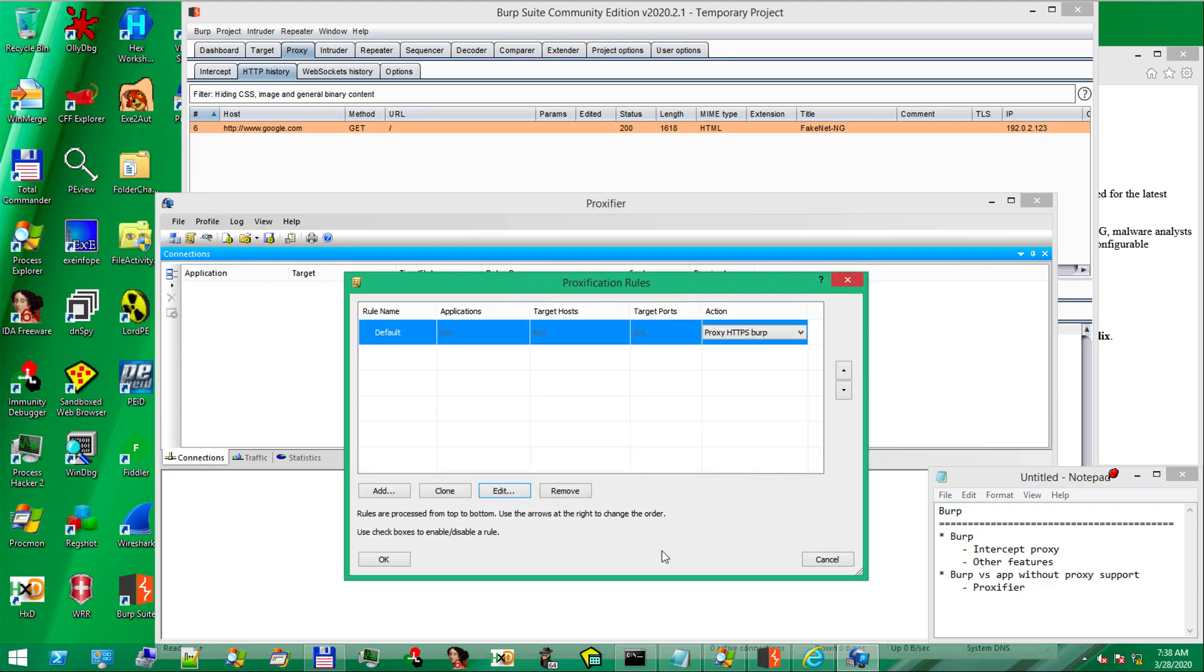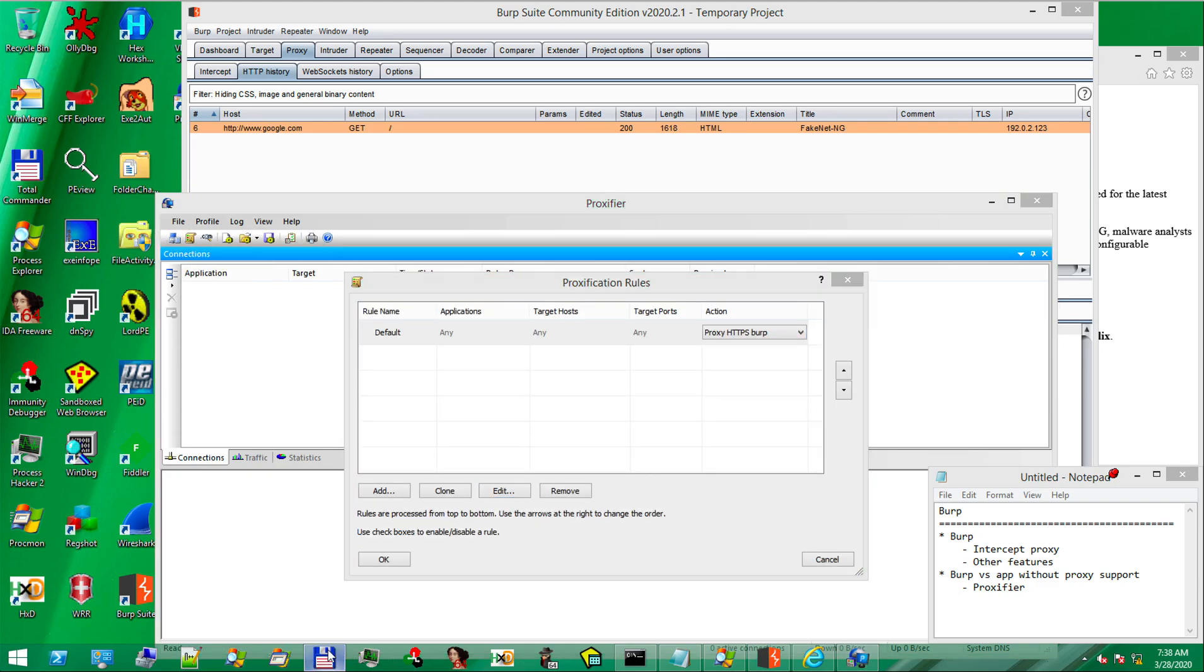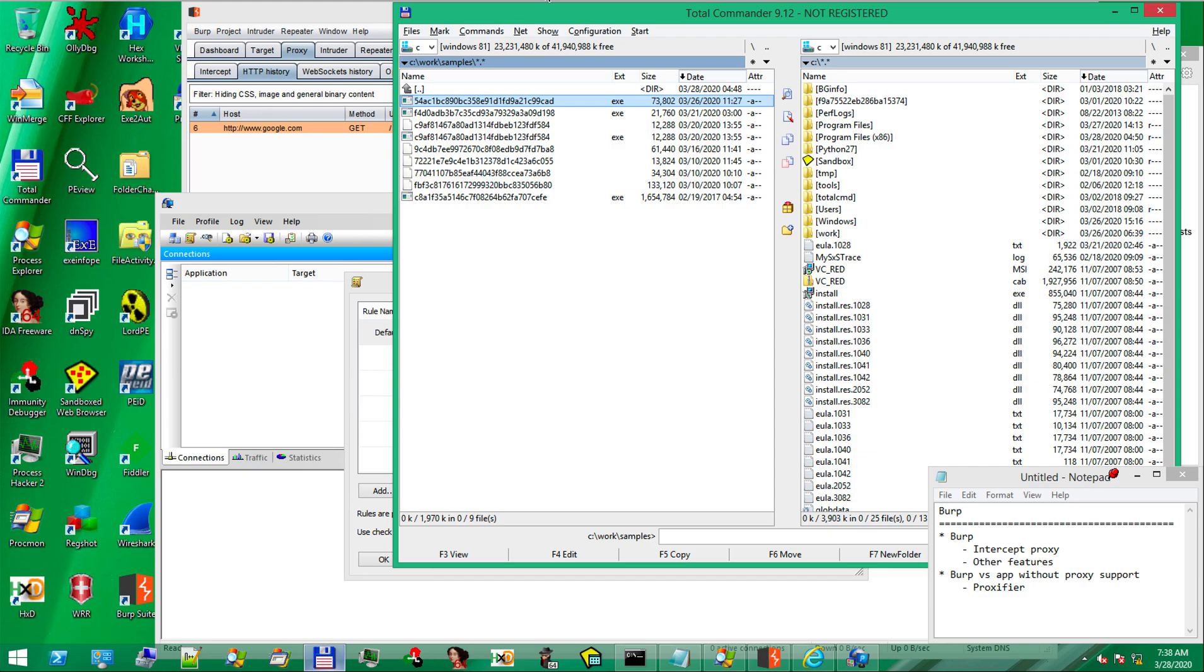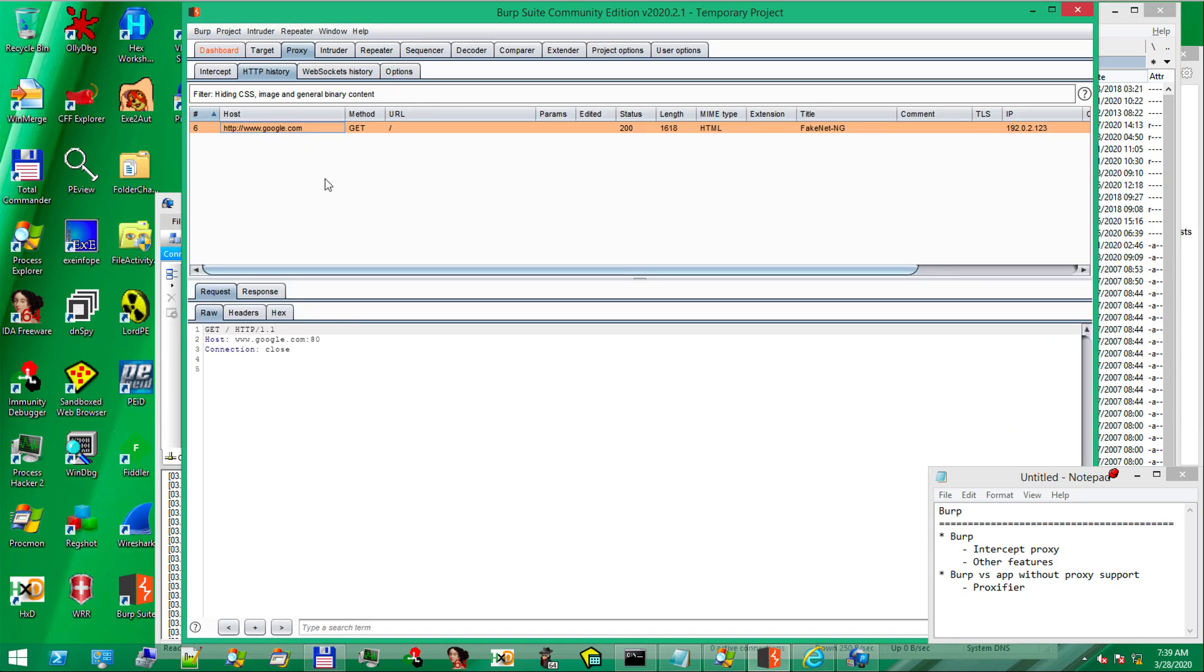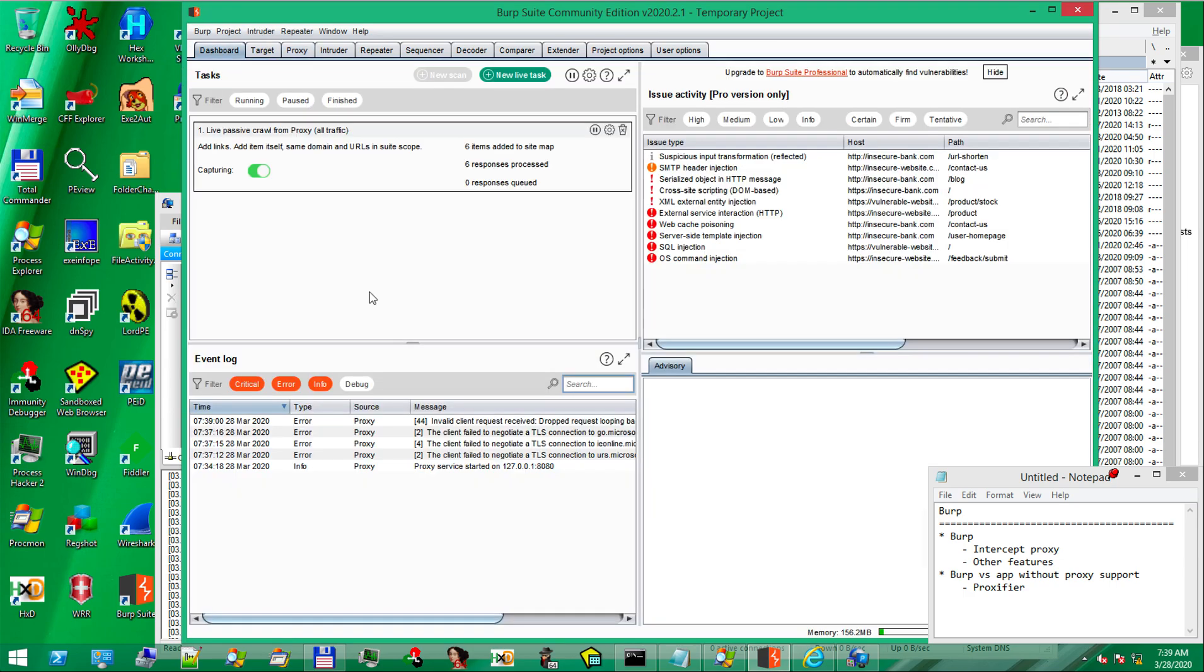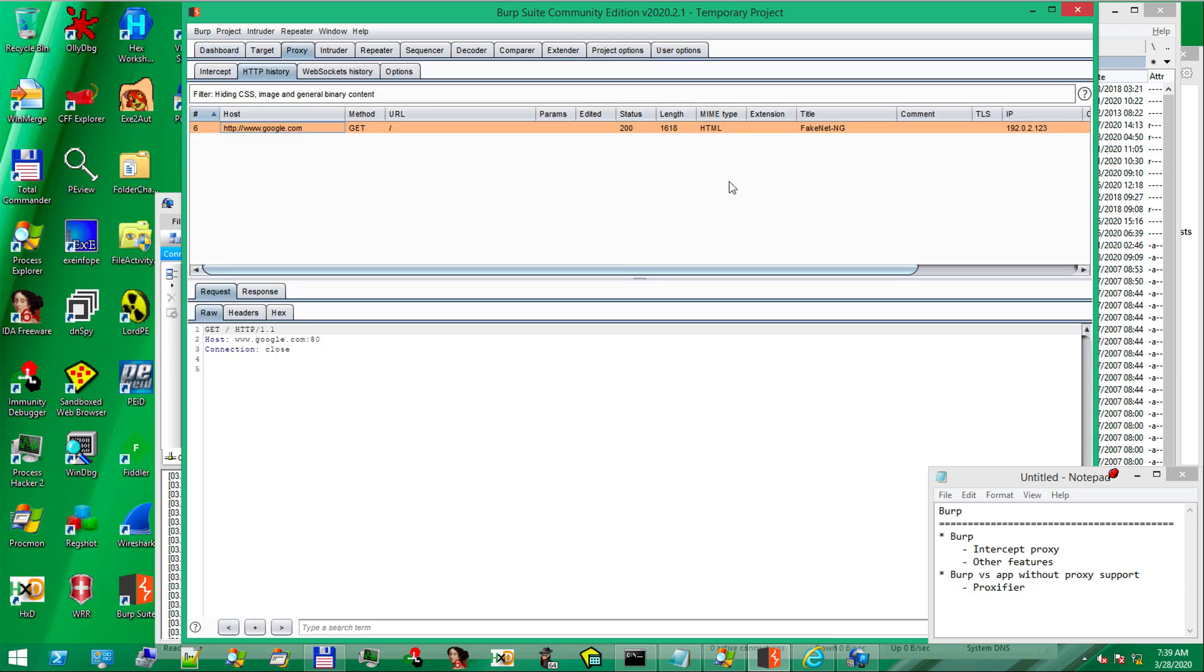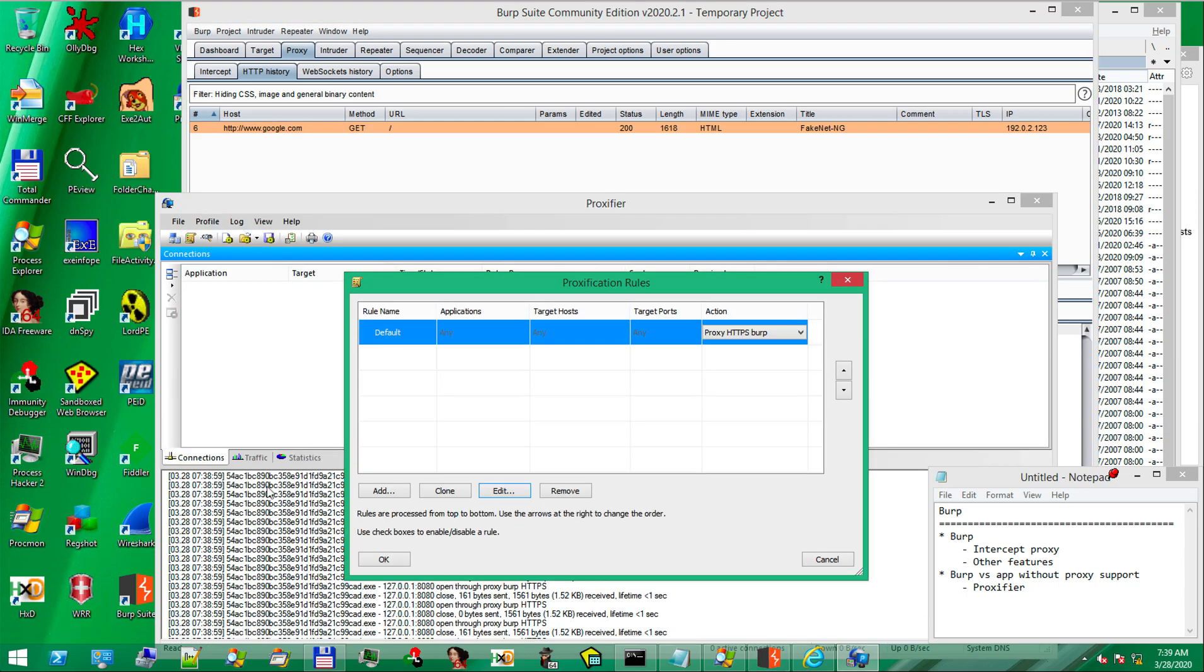Now we need to add a rule. In our case, the application that we're trying to test is this malware sample here. If we double click and execute it, we don't have anything in burp. No request here. We can see an error here, but no request.